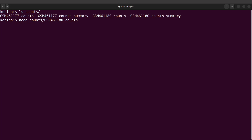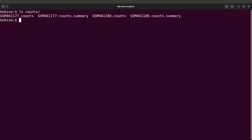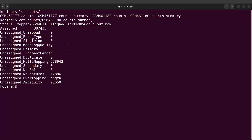I'll do a head on the counts file since there's a lot of information. Let's also look at the summary. I'll say cut counts/GSM461180.counts.summary — that gives you the summary as well. I repeat: you can also view this file using spreadsheet software, which we will do later on in the tutorial.